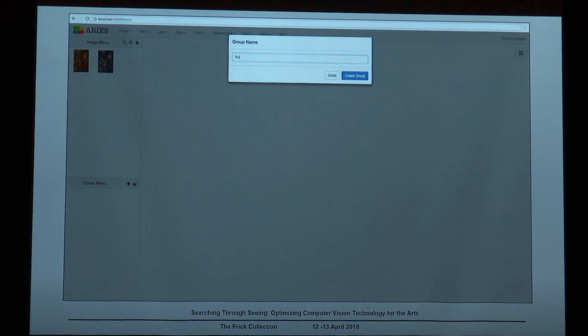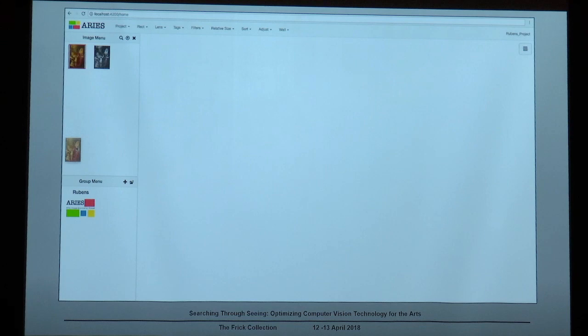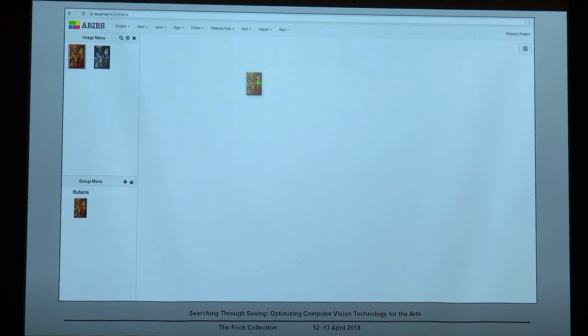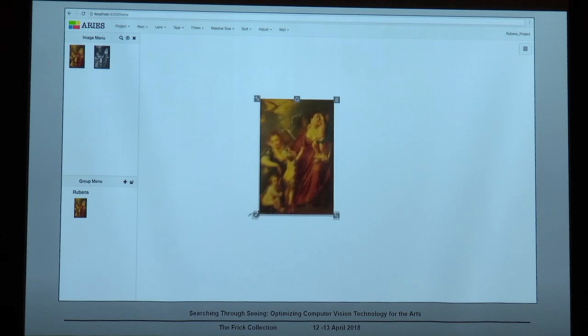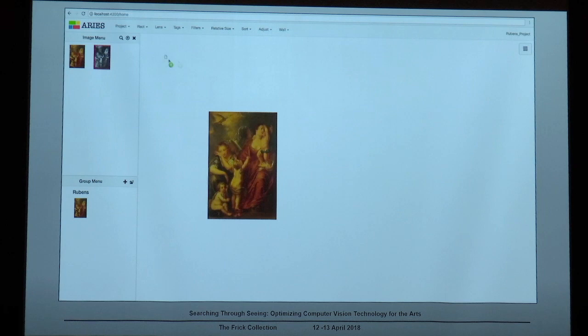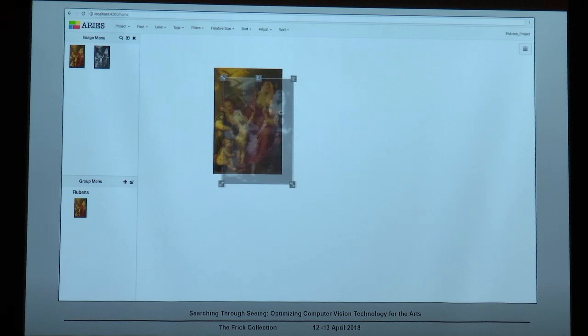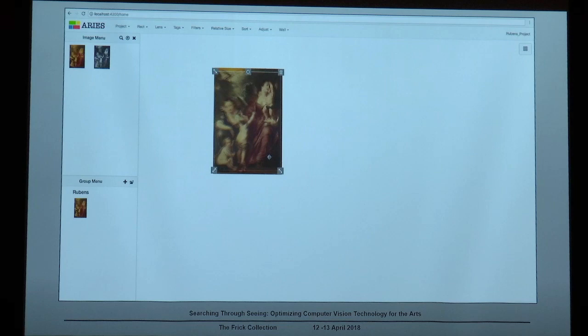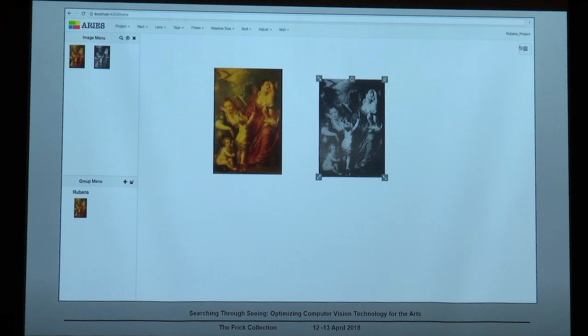The second component is the group menu — that's the place where you can create new groups and start to add images to these groups. That's a great feature when we have lots of images in a project and want to organize them following any specific criteria. The third component is the lightbox canvas — the place where you can drag and drop images from the image menu or the group menu and start to transform these images, like resizing and rotating them. One key feature of Ares is the dynamic overlay of images: once you overlap two images, the opacity of the images changes.